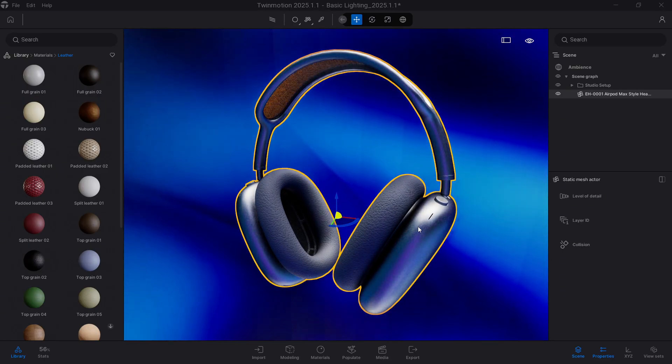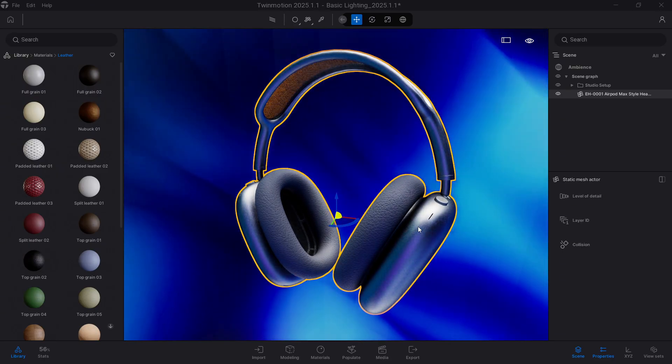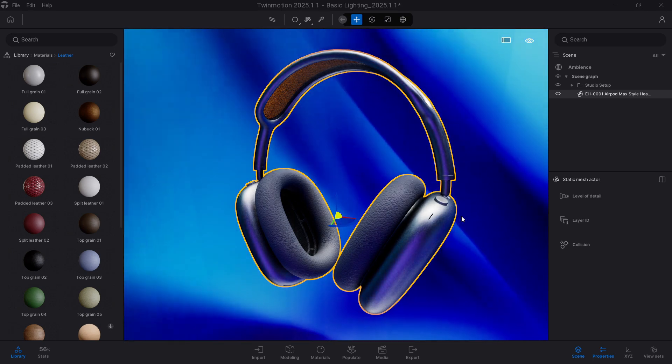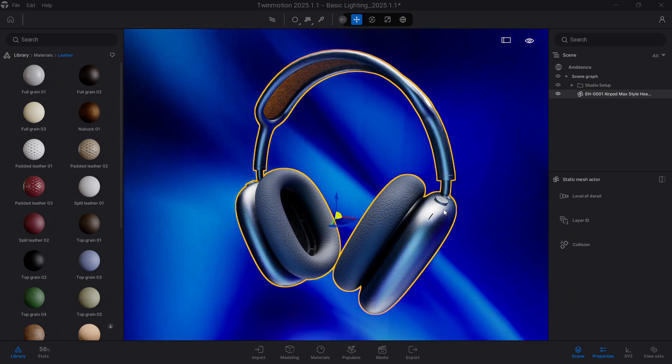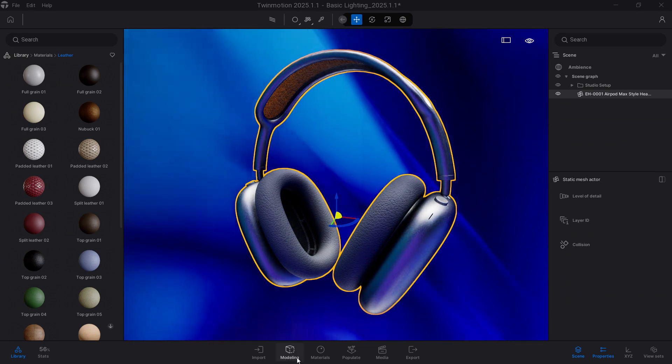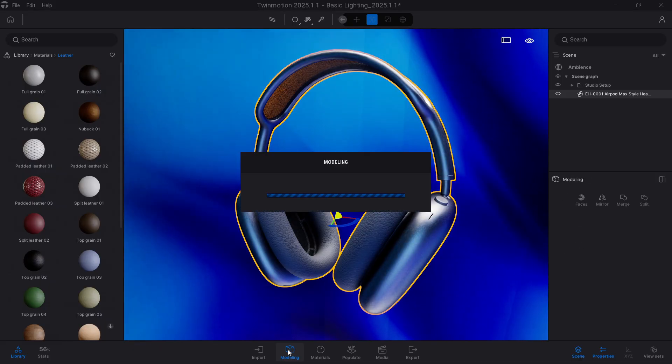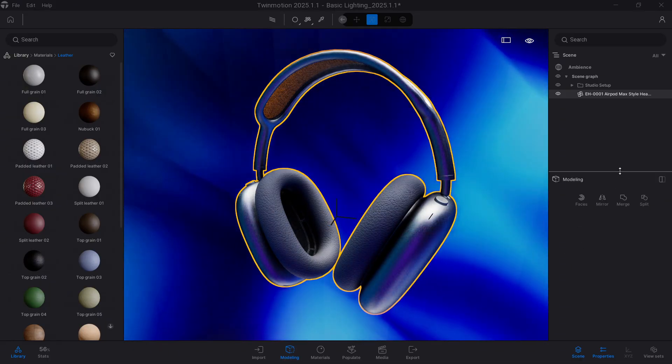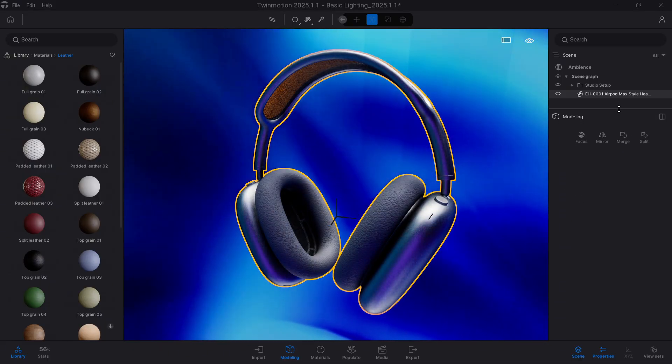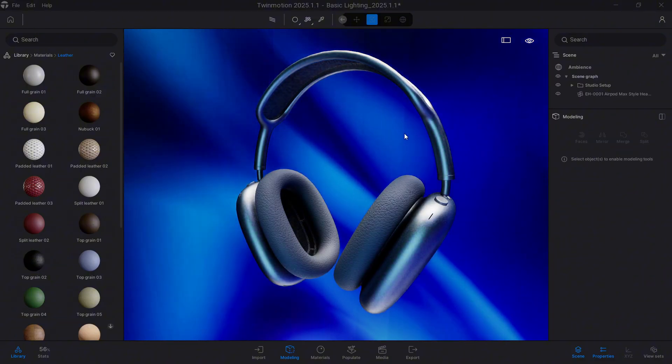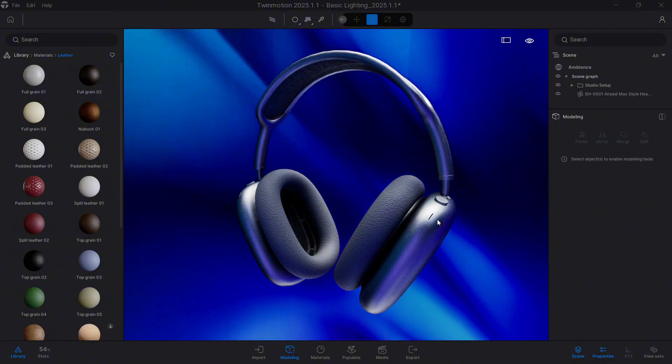However, with the release of Twinmotion 2025.1.1, we have new functions in this modeling area, here at the bottom, that will allow us to solve this type of problems. So let's explore the different ways we can solve this problem.